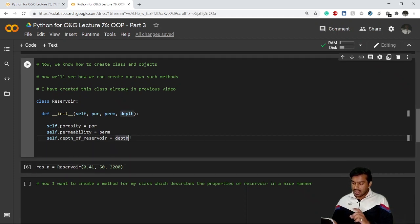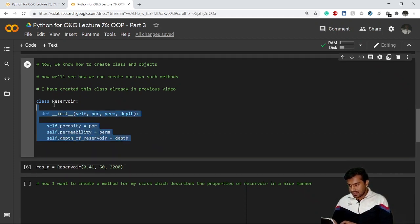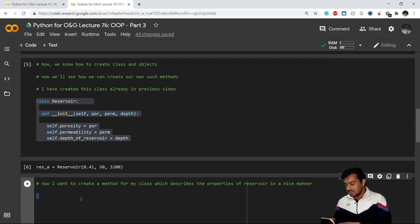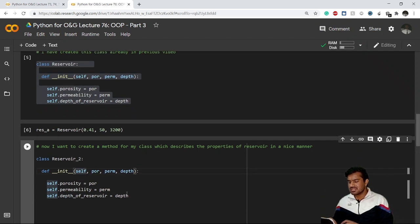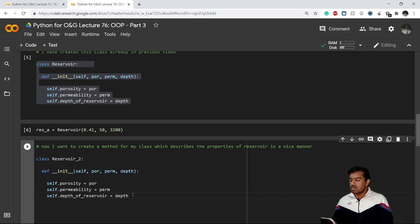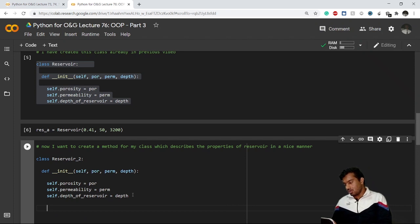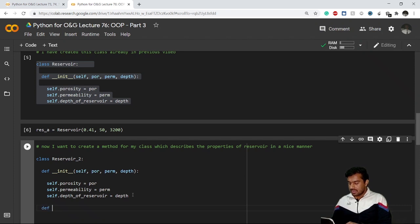I'm creating a different class — Reservoir_2 — with the same content, just a different name, so I can show the comparison between both classes. Now, whenever you want to create a method, you go outside the __init__ function and define your method. My method name is 'describe', and just like __init__, it always takes 'self' as the first parameter — that is the object representation.